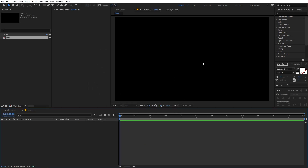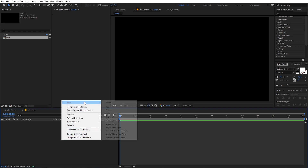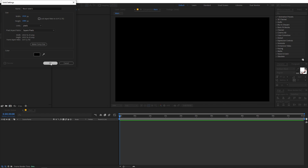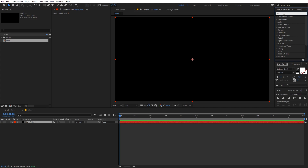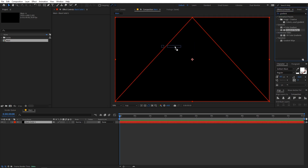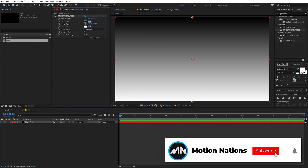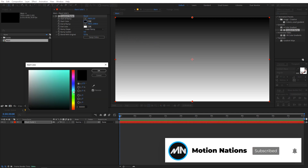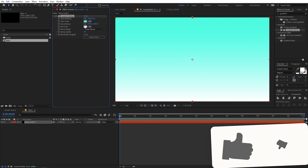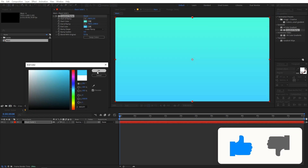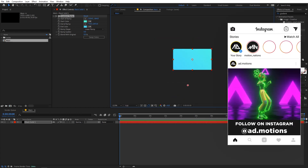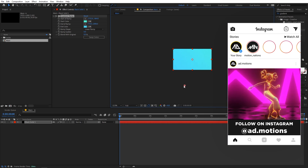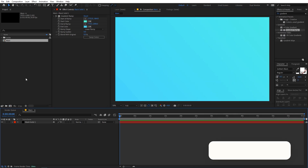Now we have this blank composition. Let's create a new solid by right-clicking and going to New > Solid, then click OK. We're going to apply a gradient effect on this, so search for 'Gradient Ramp' and drag the effect onto it. Change the start color and set the end color to blue, then move the end points to your liking. You can choose whatever colors you want.